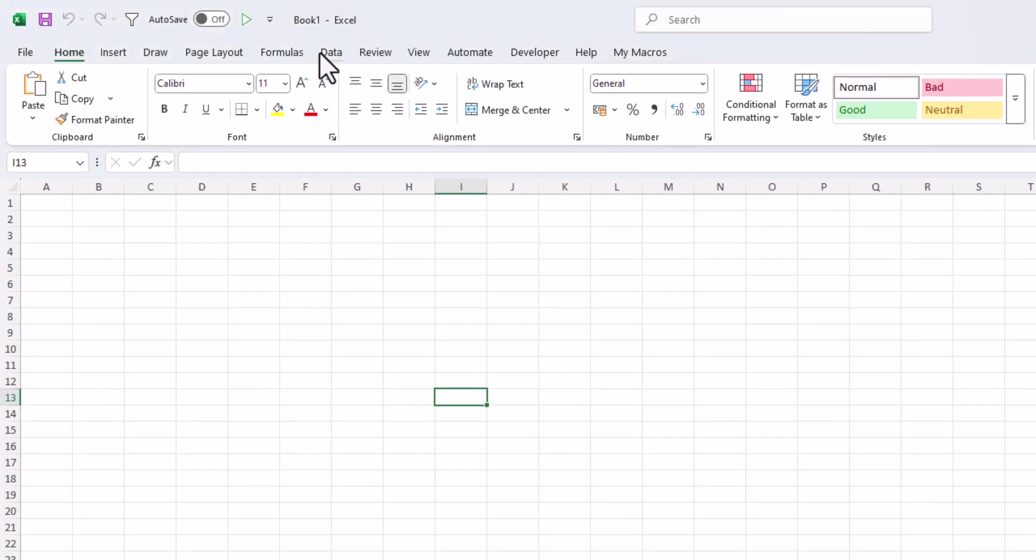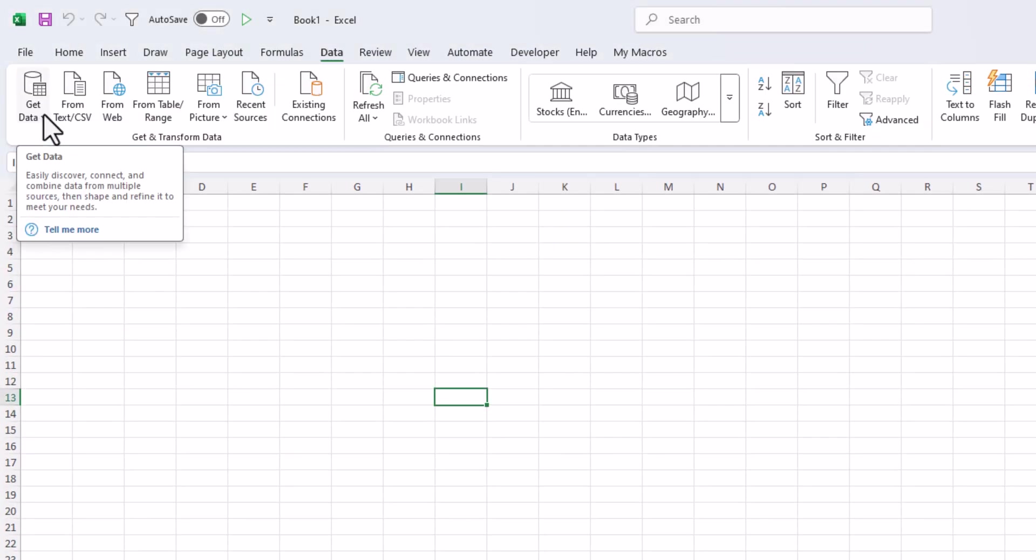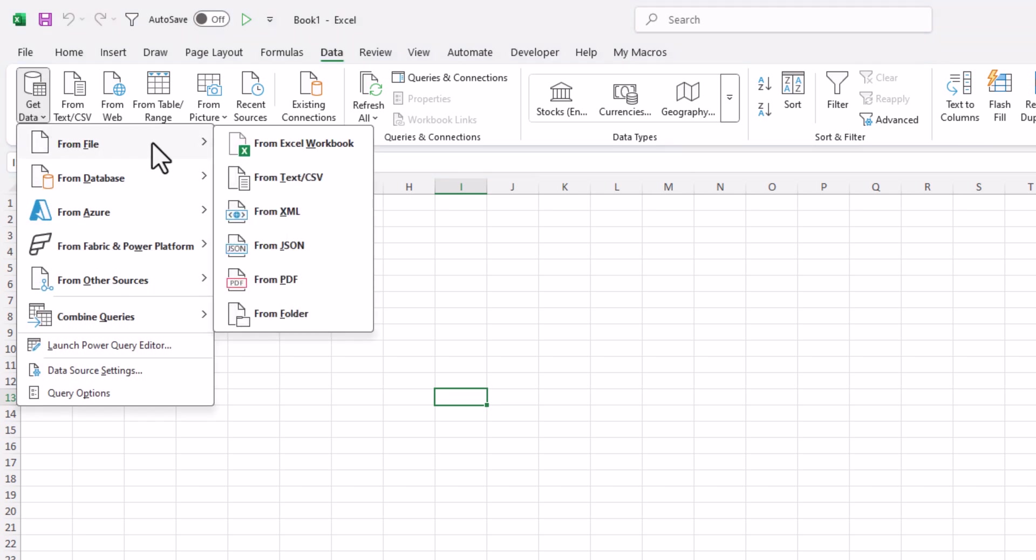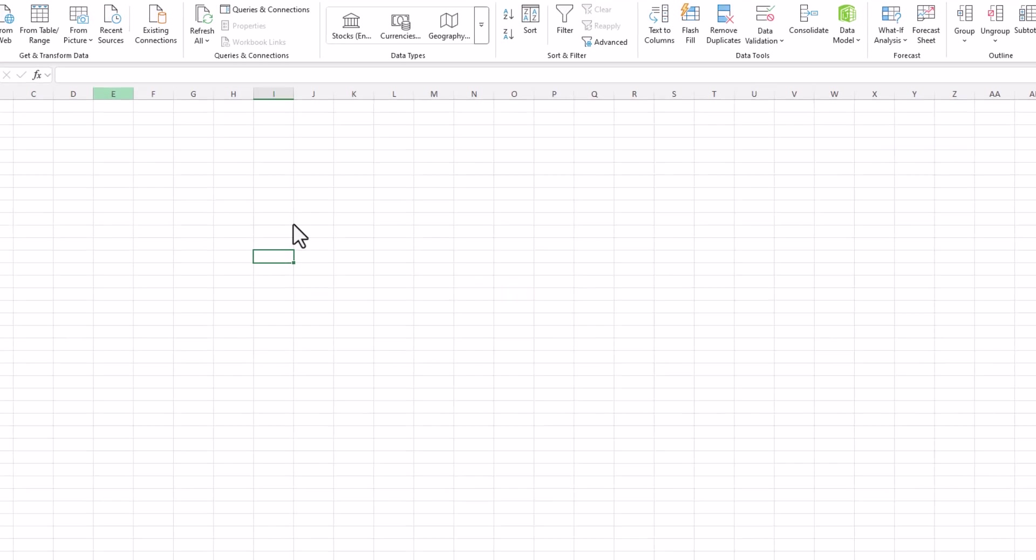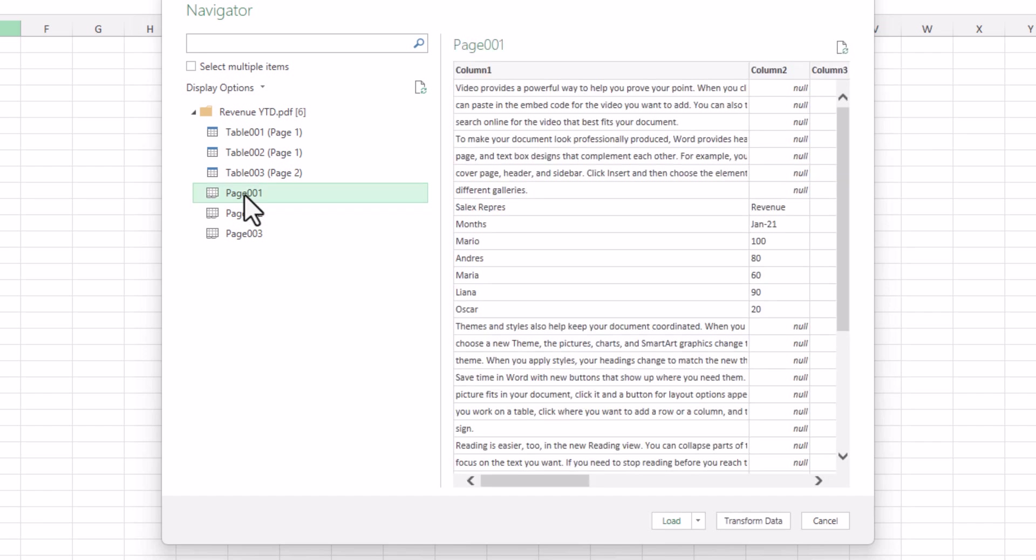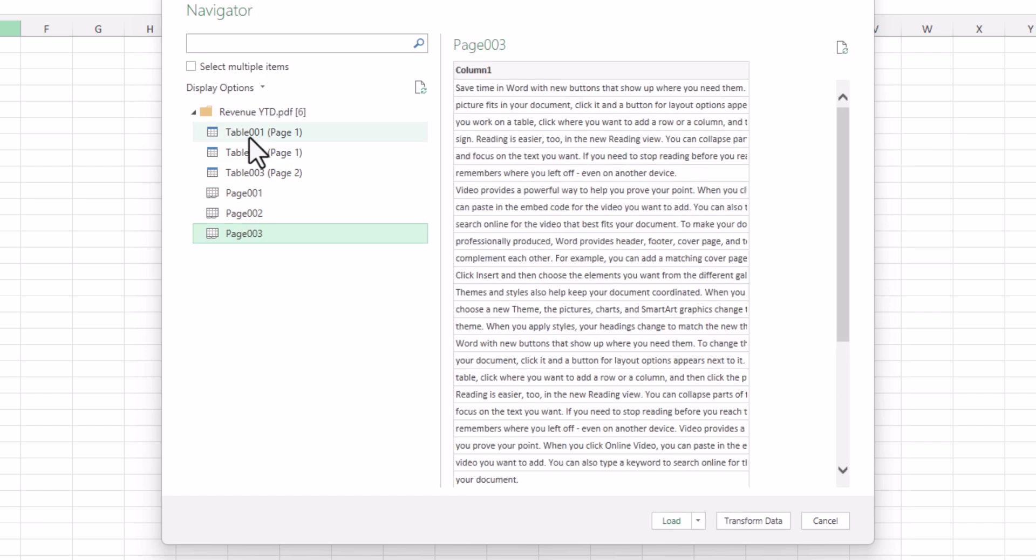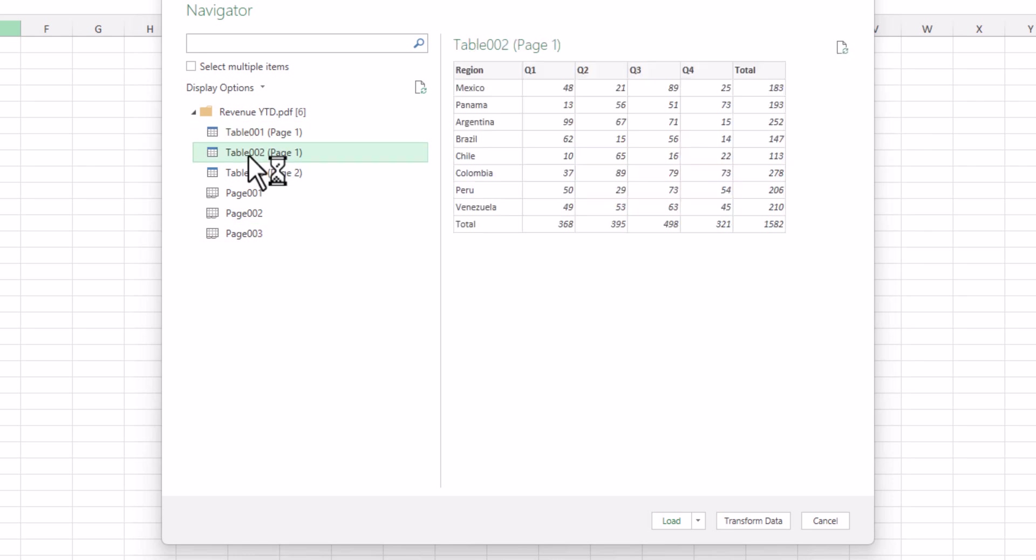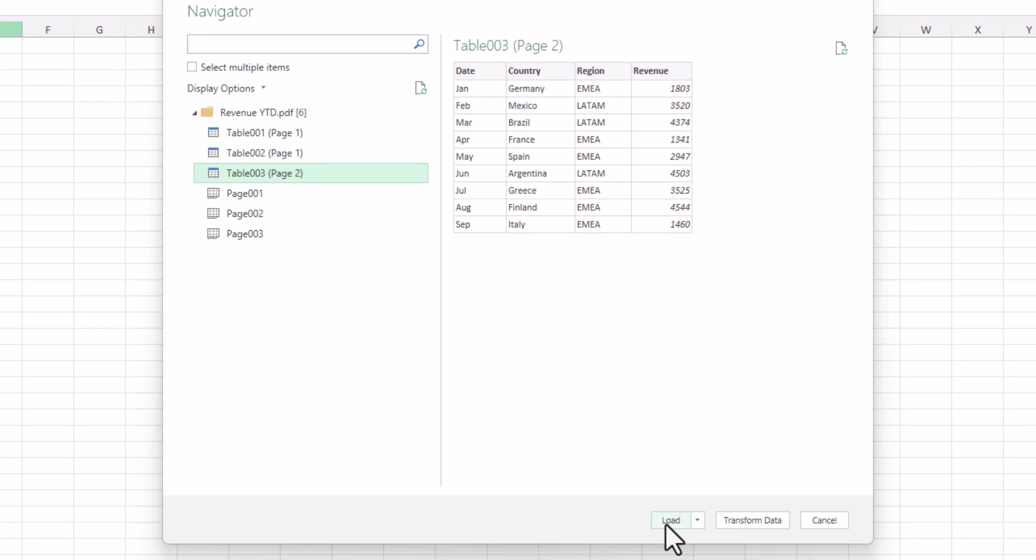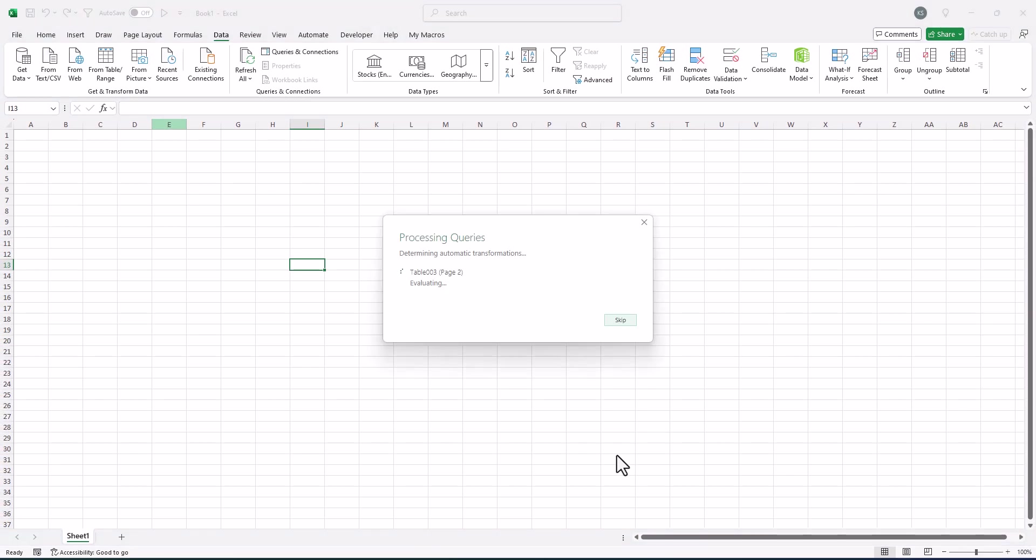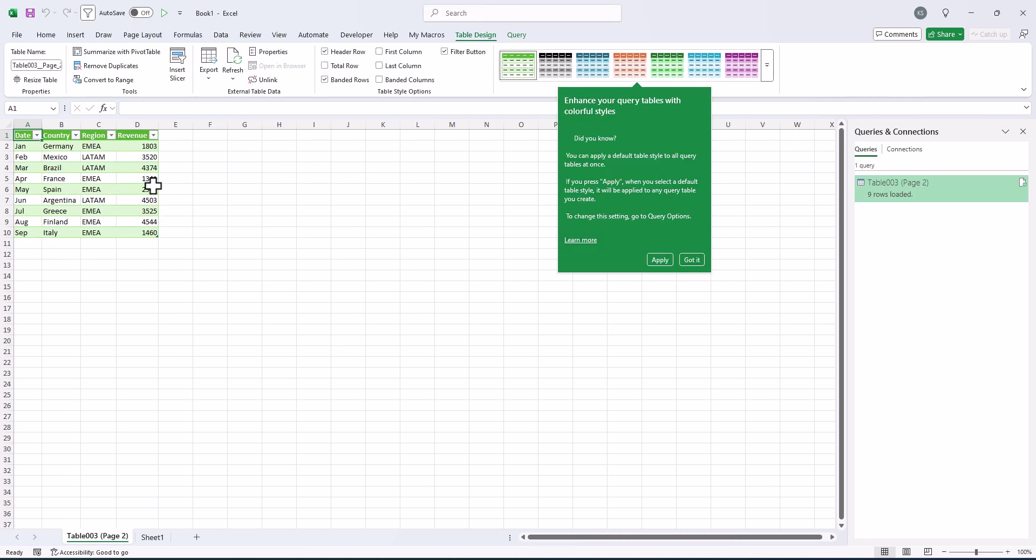Go data, then get data, use from file and go and choose from PDF and click on it. And here we have our PDF with tables and pages. We have three pages, but we are not interested in them. We have three tables in this PDF and the set table is on page 3. It is what we are interested in. So we click in load and here we have it.